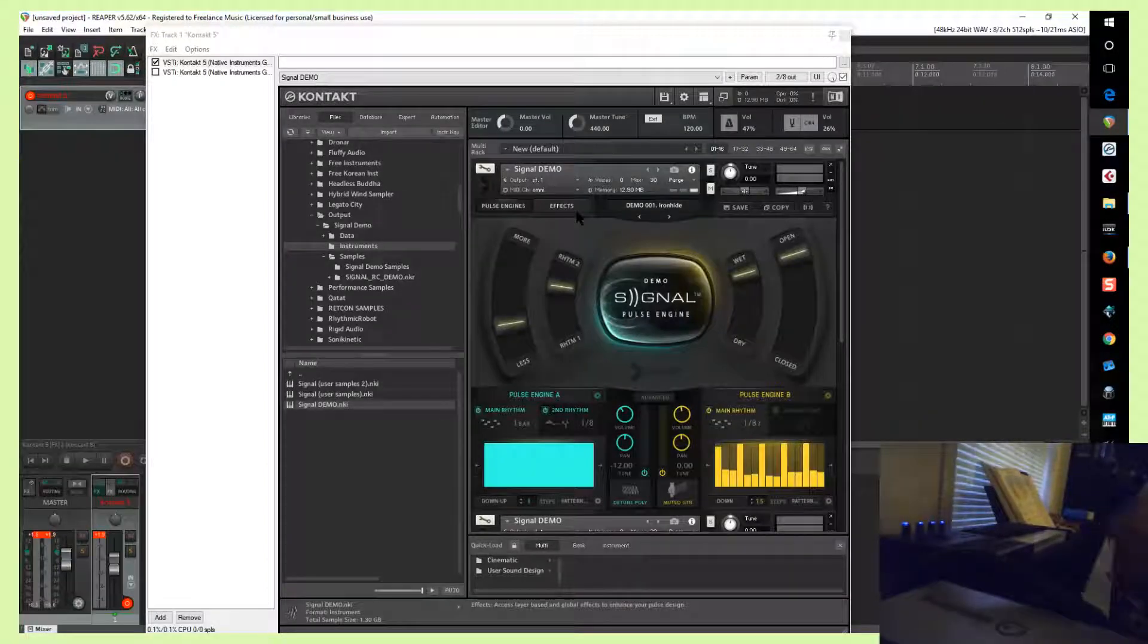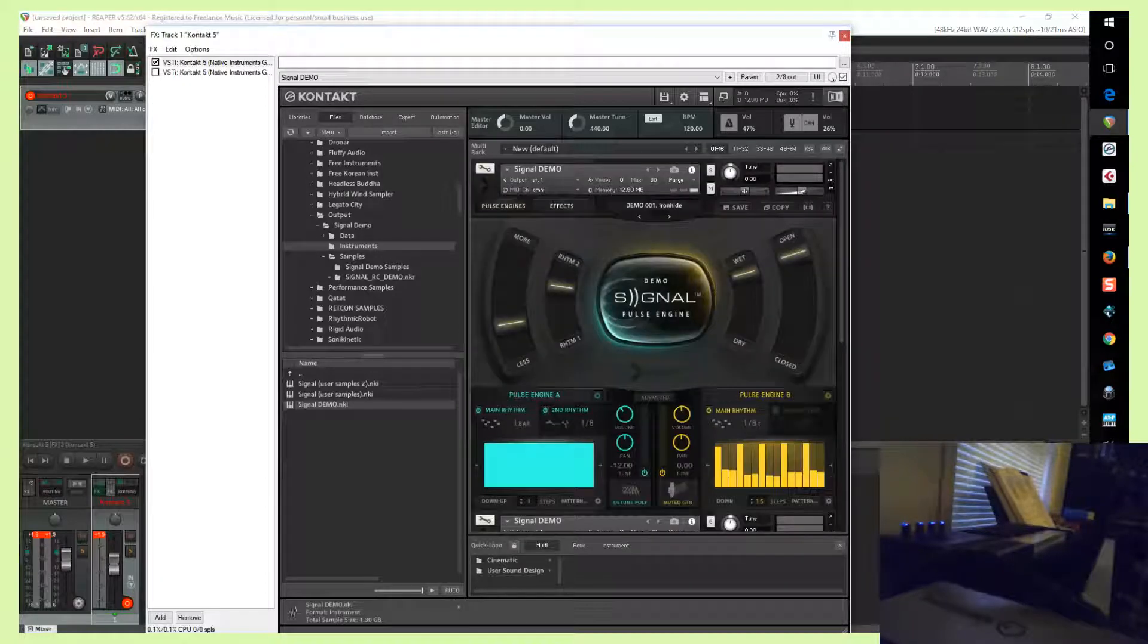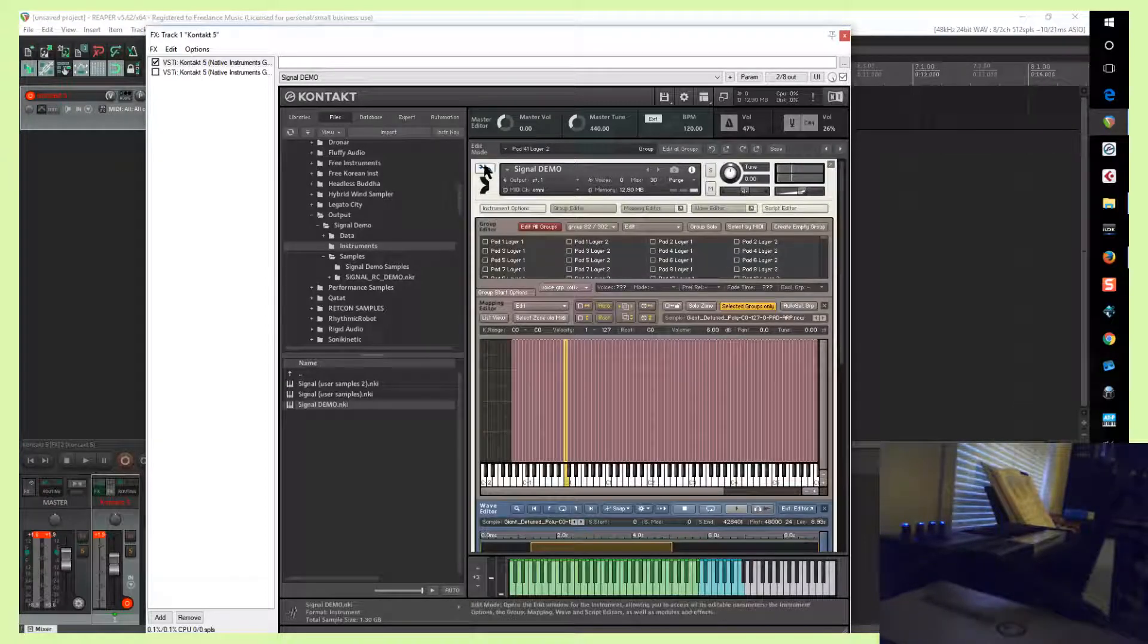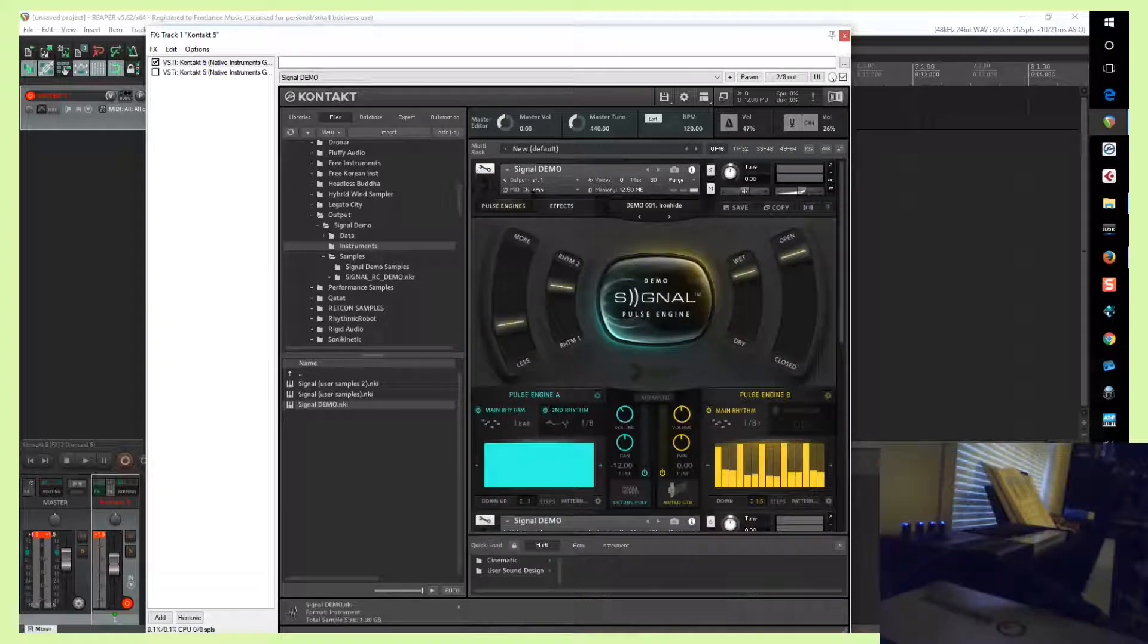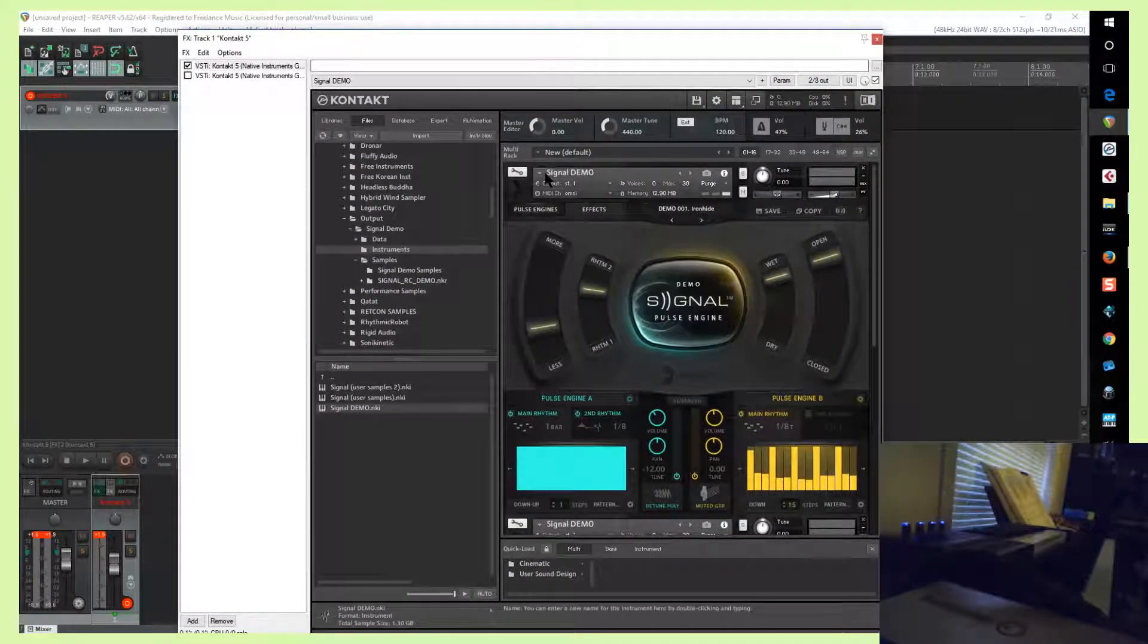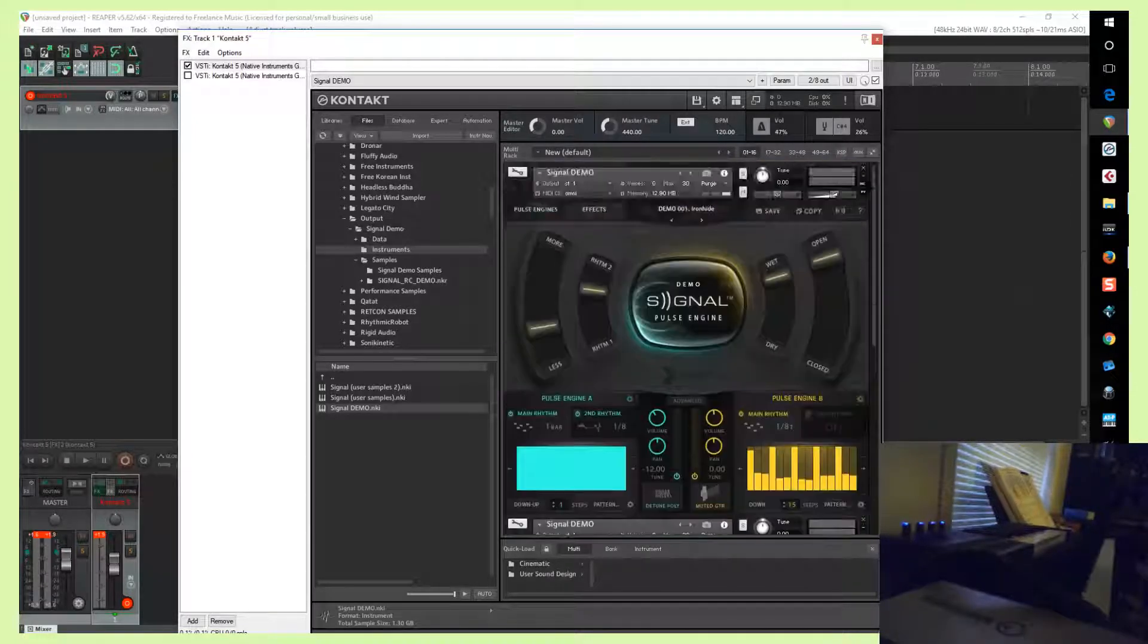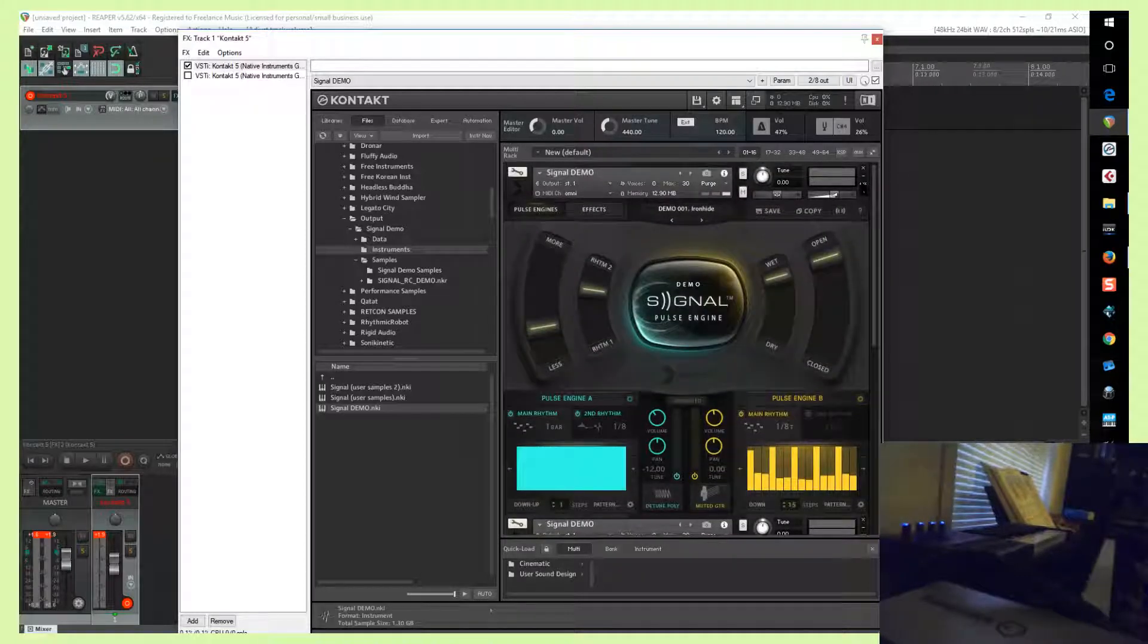Hi guys, I wanted to show you how to more quickly get your own samples into Signal. Right now I'm using the demo, which should be the same. The principle is the same. So first, what you need to do is have the default instrument loaded with two instances, so exactly the same preset.